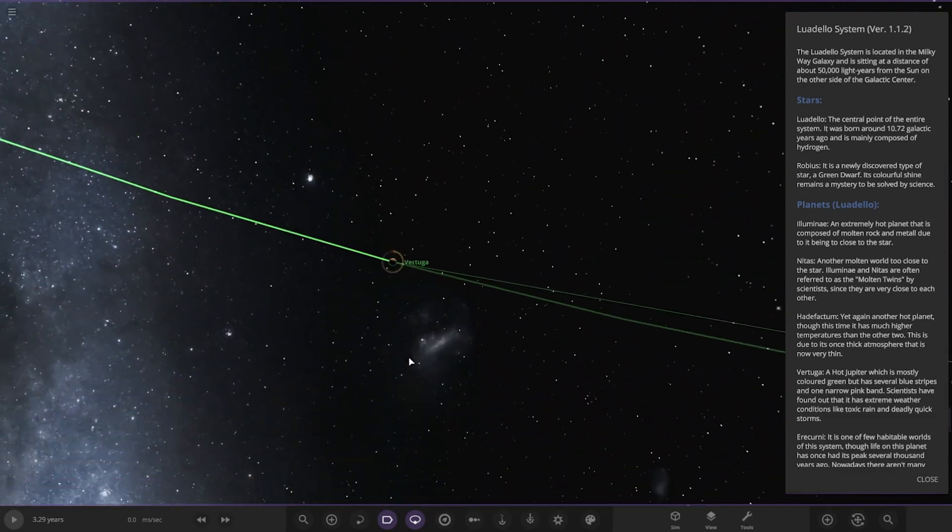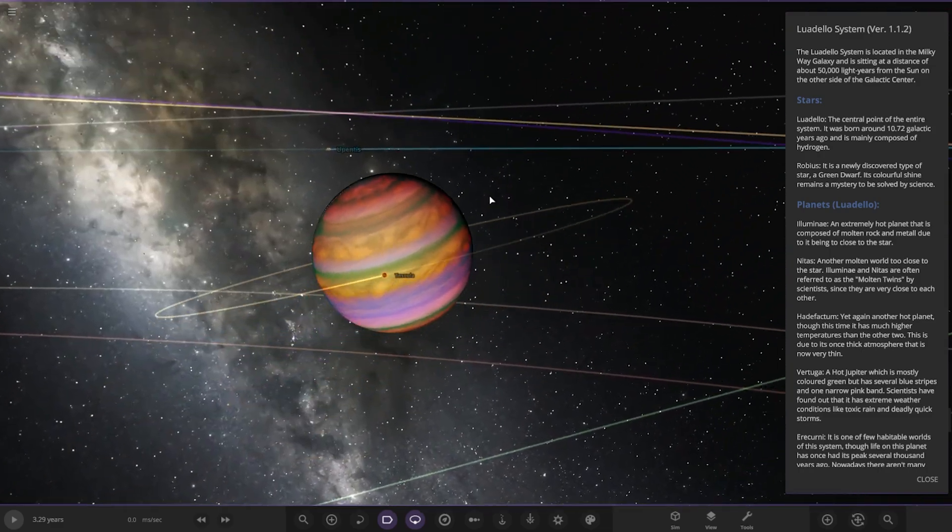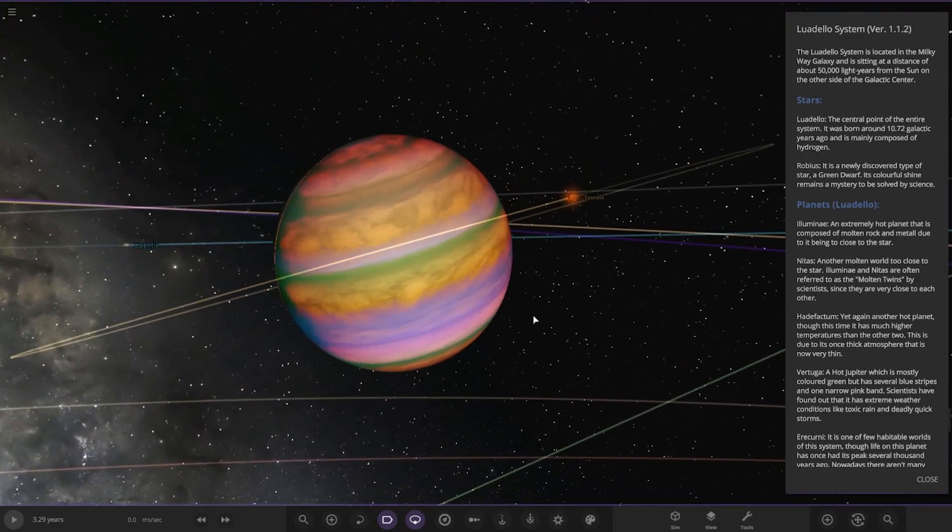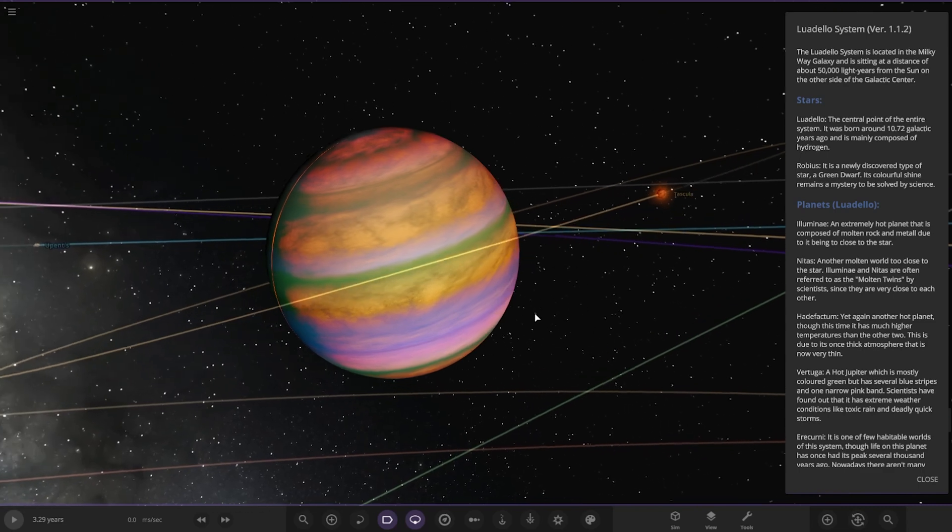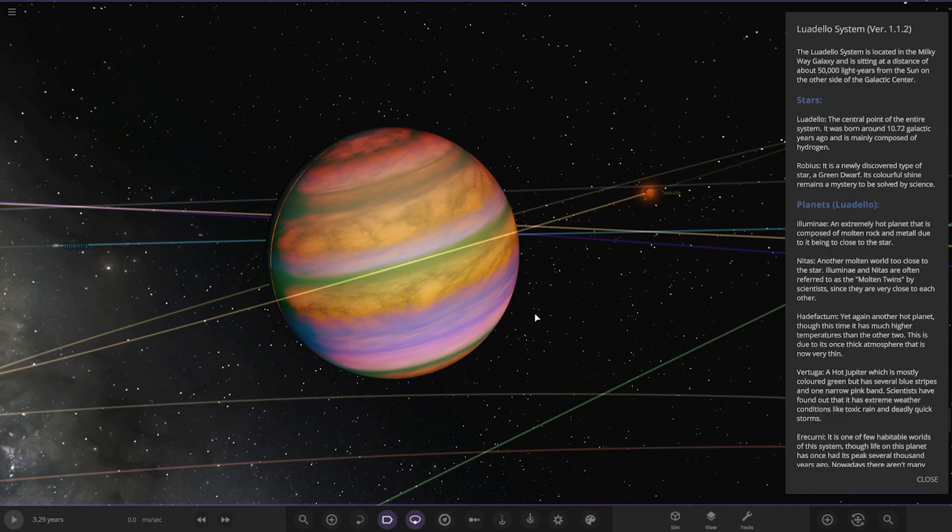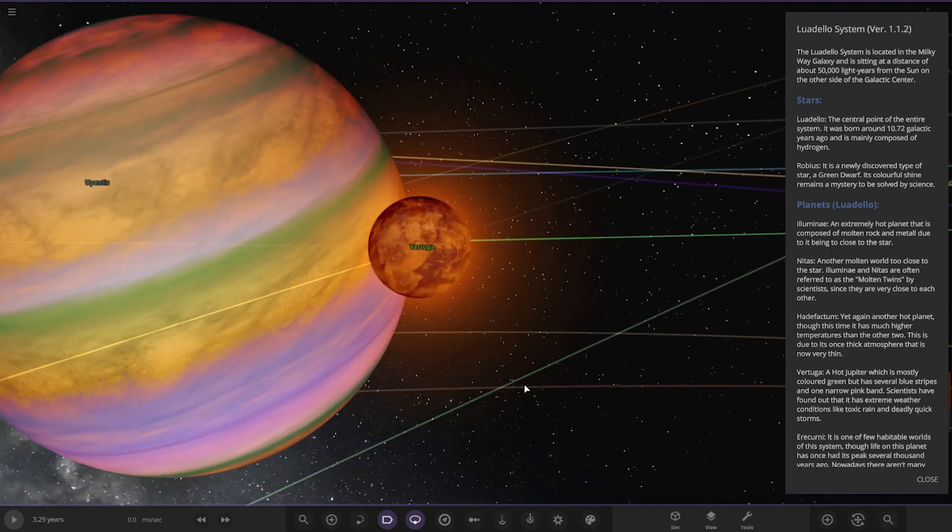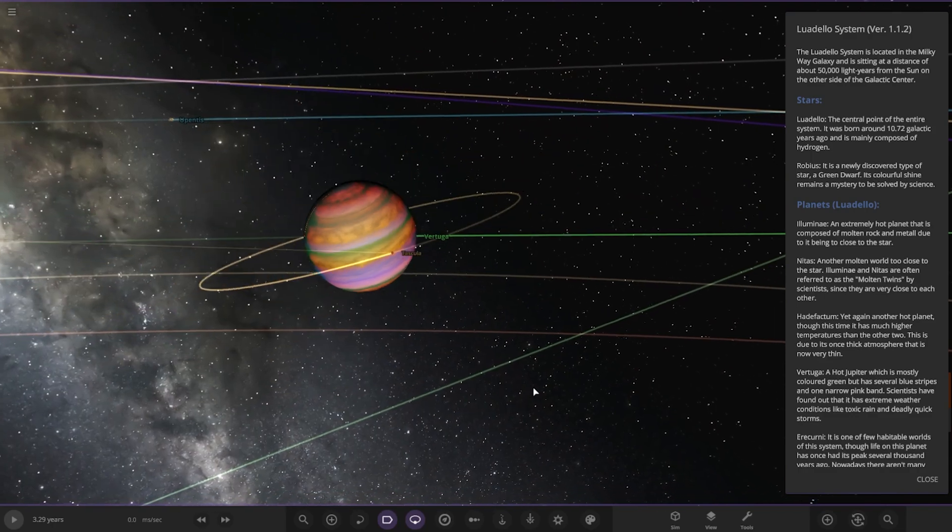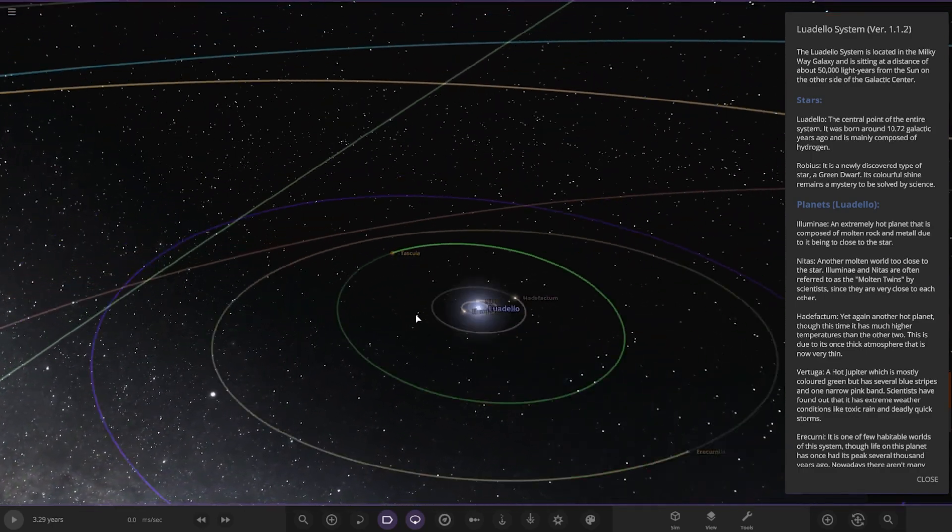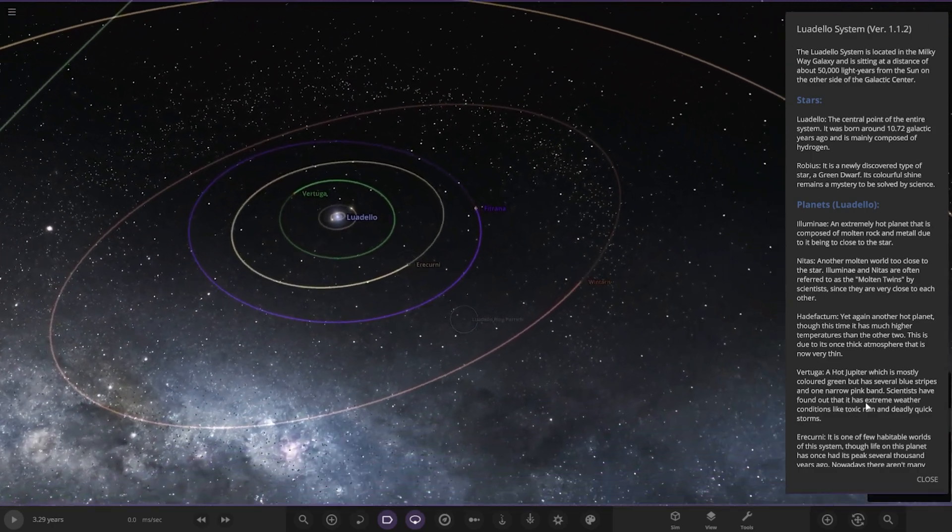Now we've got Vertuga here. Oh wow, that looks pretty cool. Nice. A hot Jupiter which is mostly colored green but has several blue stripes and one narrow pink band. Scientists have found out it has extreme weather conditions like toxic rain and deadly quick storms. It's also got one little moon there as well.